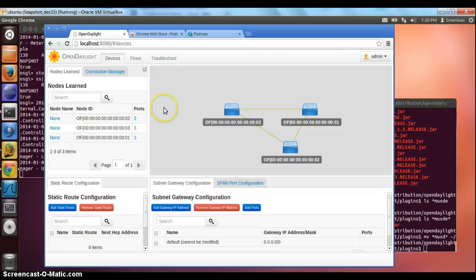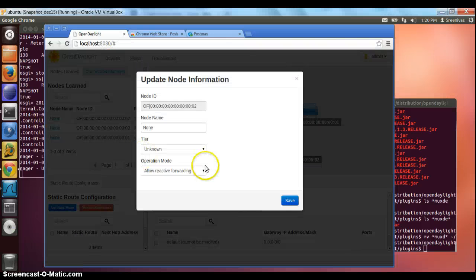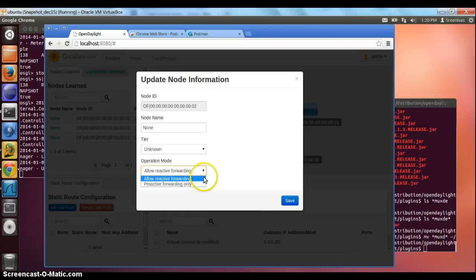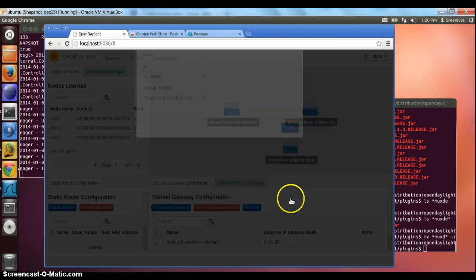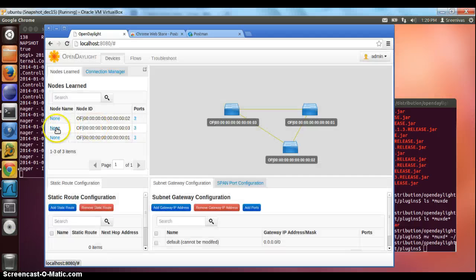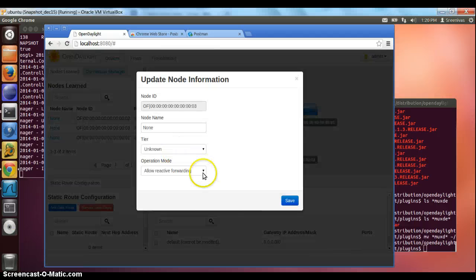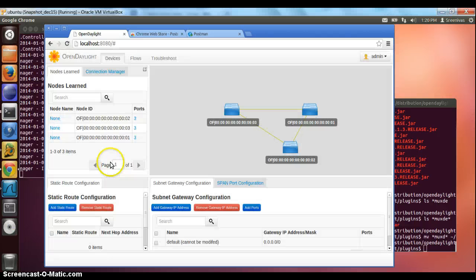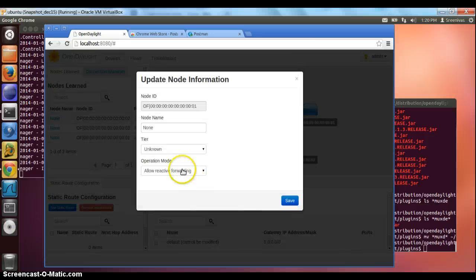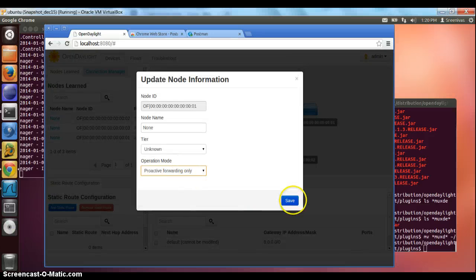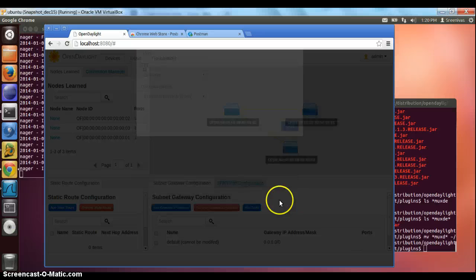The first thing we want to do is enable the proactive mode instead of the default reactive mode. For that, we select the proactive mode for all the hosts. So when we select proactive mode, when there is no matching flow in each of the hosts, the packets get dropped.